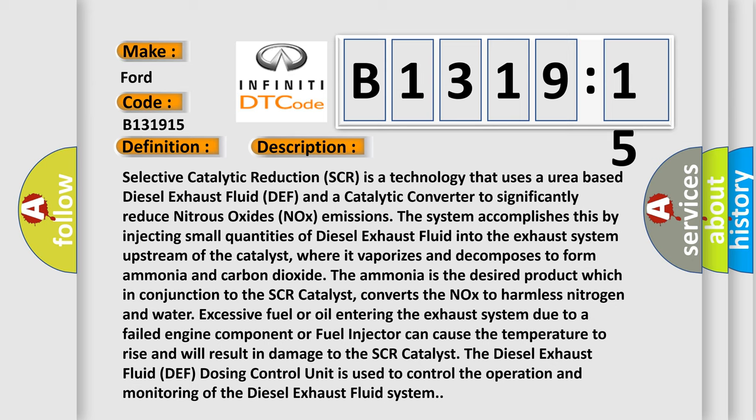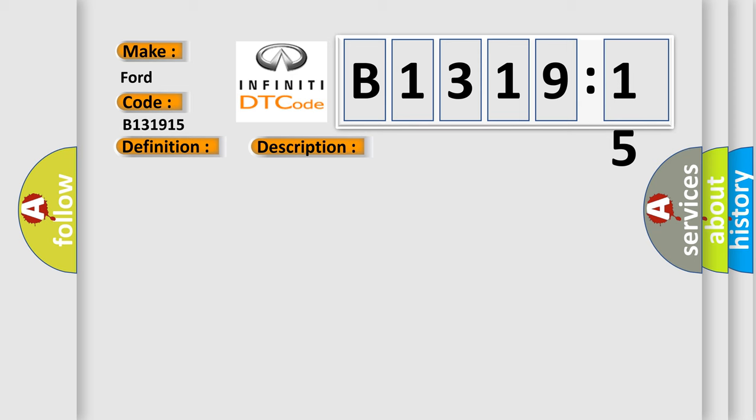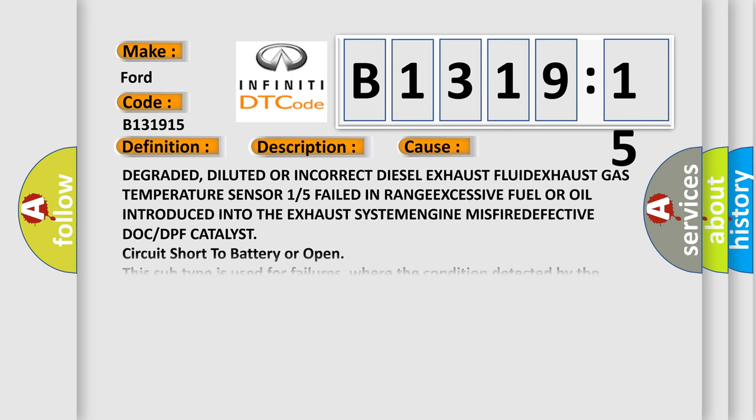converts the NOx to harmless nitrogen and water. Excessive fuel or oil entering the exhaust system due to a failed engine component or fuel injector can cause the temperature to rise and will result in damage to the SCR catalyst. The Diesel Exhaust Fluid (DEF) Dosing Control Unit is used to control the operation and monitoring of the diesel exhaust fluid system.